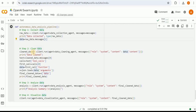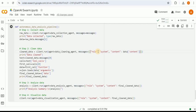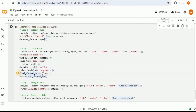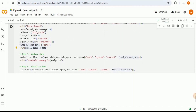Step two is to clean the raw data. We run the Swarm again using client.run with the data cleaning agent. The message role is system, and the content provides the raw data extracted from the previous response using its content field. This executes the function associated with the data cleaning agent, which cleans the raw data. We then extract the actual clean data from the response, ending up with a variable called final_clean_data, which we'll use for analysis and visualization.